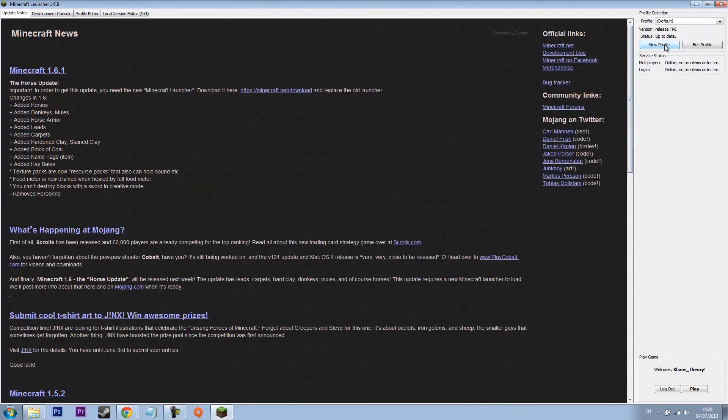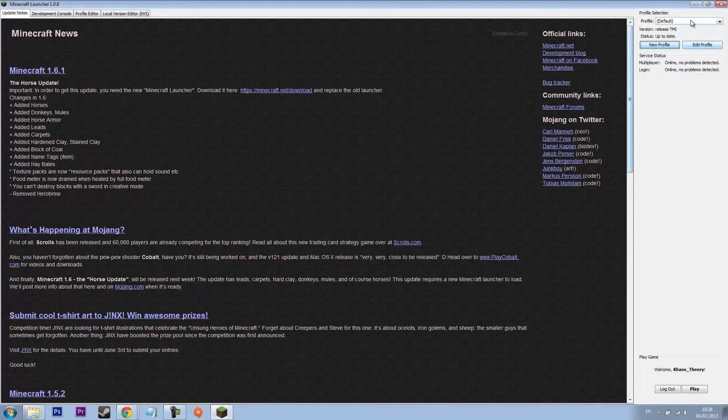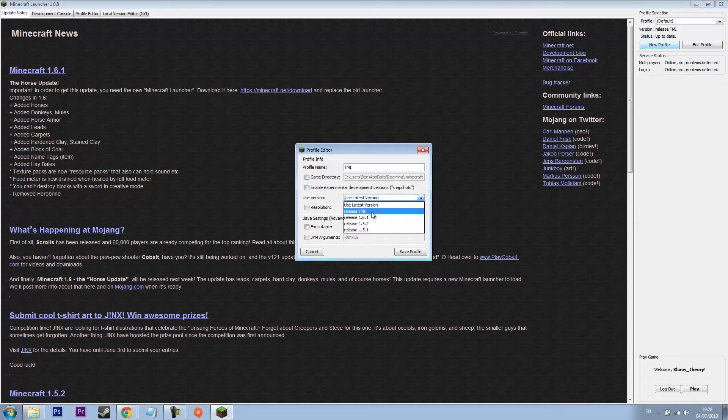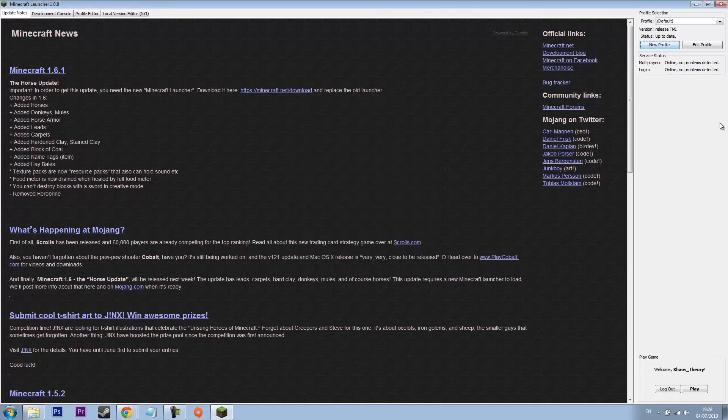Let's launch Minecraft launcher. This is the most up to date launcher as you can see. What we want to do is go new folder. What you want to do is click new folder and then call this TMI because this is the mods we're going to use. As you can see we've got release TMI.